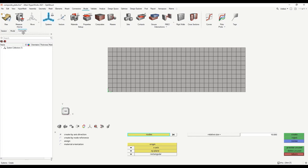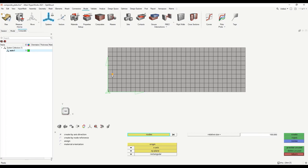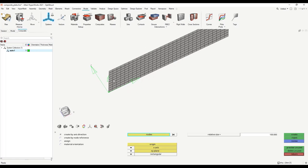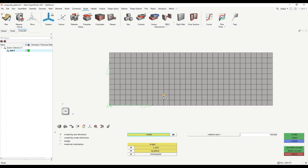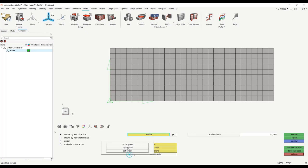After clicking Create, you will see in the composite browser that a system collector was created, containing your coordinate system — currently called auto 1. The system collector works like a load collector or component, but instead of saving elements, geometries, or loads, it saves local coordinate systems. You can also fix the display size of the coordinate system for better visibility. Note that it is also possible to create cylindrical or spherical coordinate systems, not only rectangular ones.